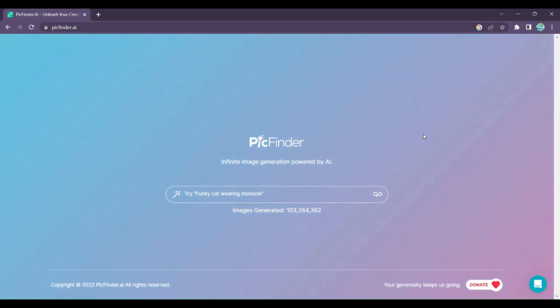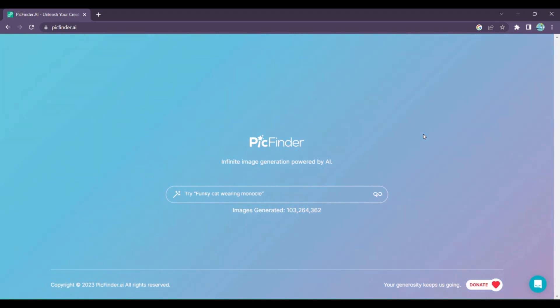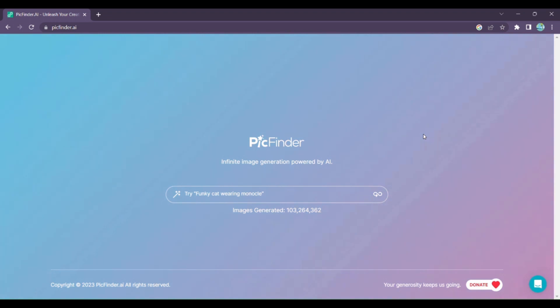Have you ever wished to create stunning visuals that match your vision? With PickFinder AI, the possibilities are endless. Whether you need a square, portrait, landscape, or even a tall image, PickFinder AI has got you covered.